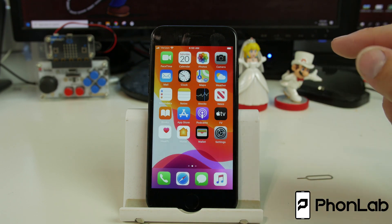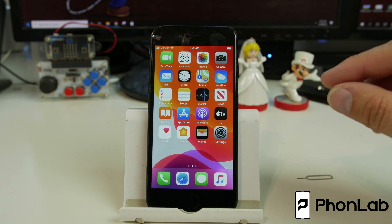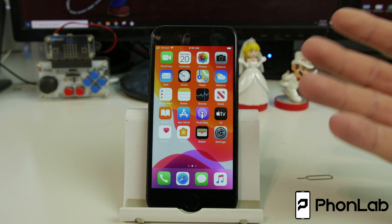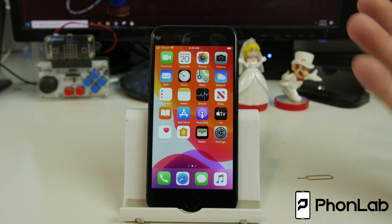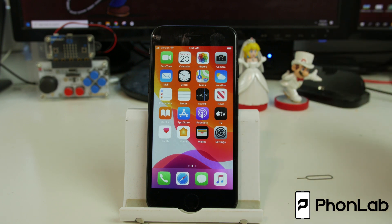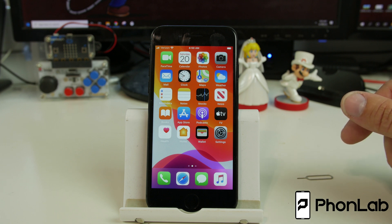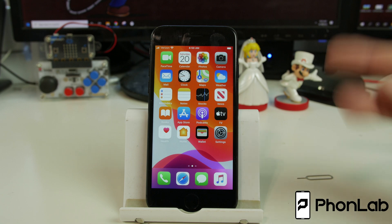And this is on the latest iOS — iOS 13.5.1 or whatever it is — current as of June 2020. So there you go, that's the video. I hope you guys enjoy it. We'll talk to you later. RootJunkie out.